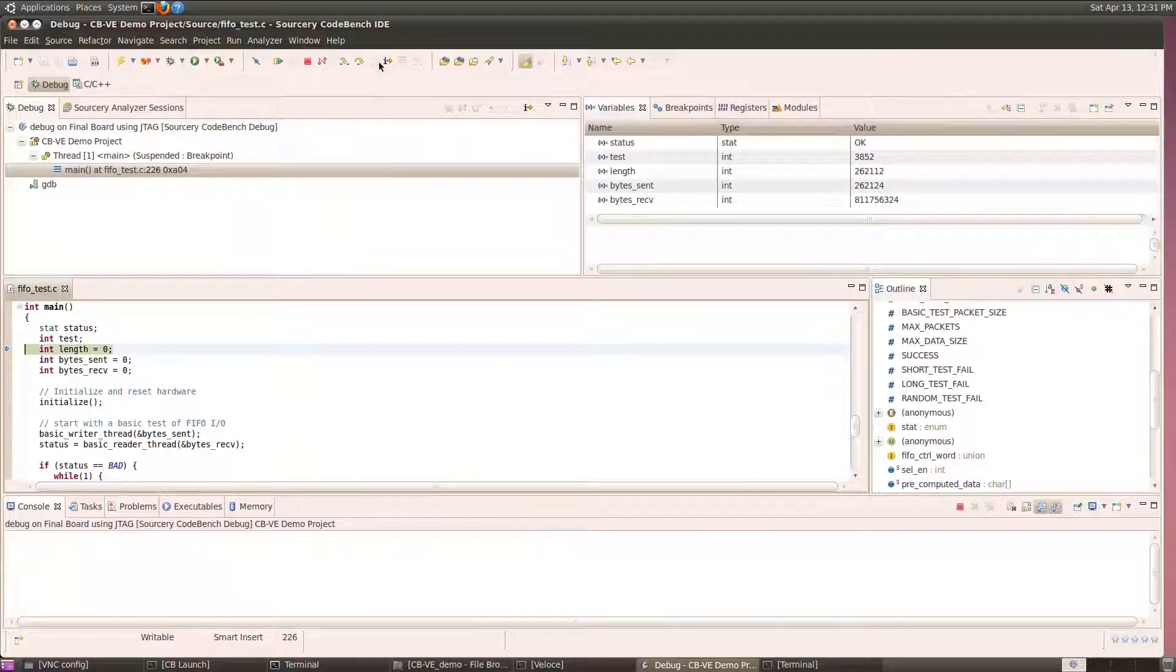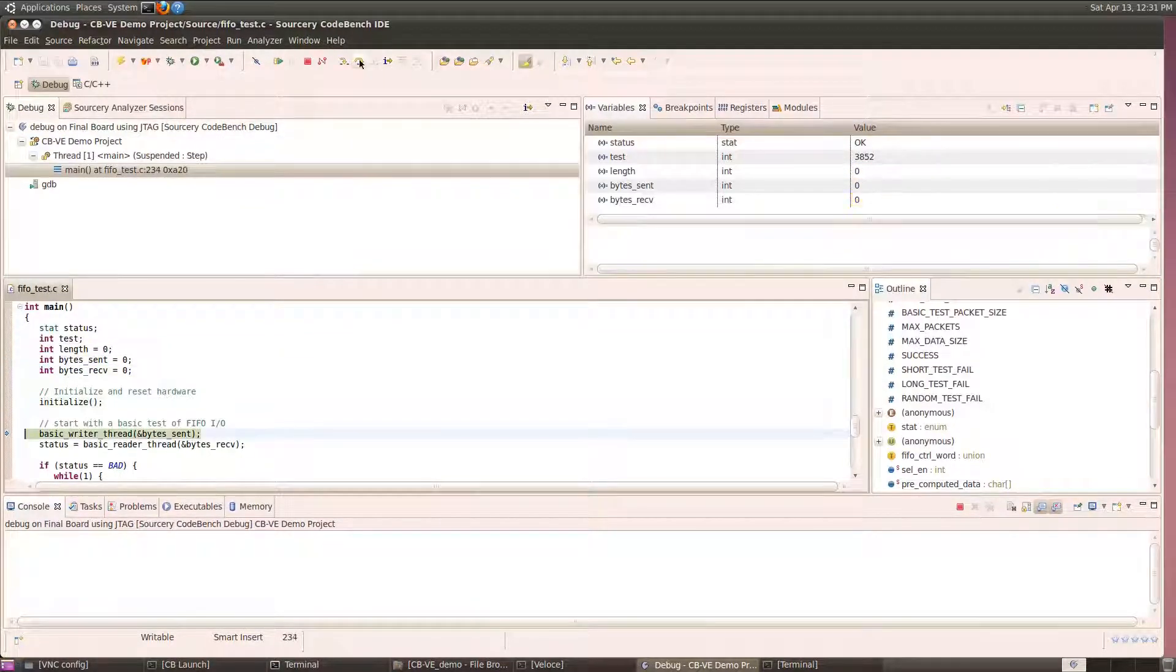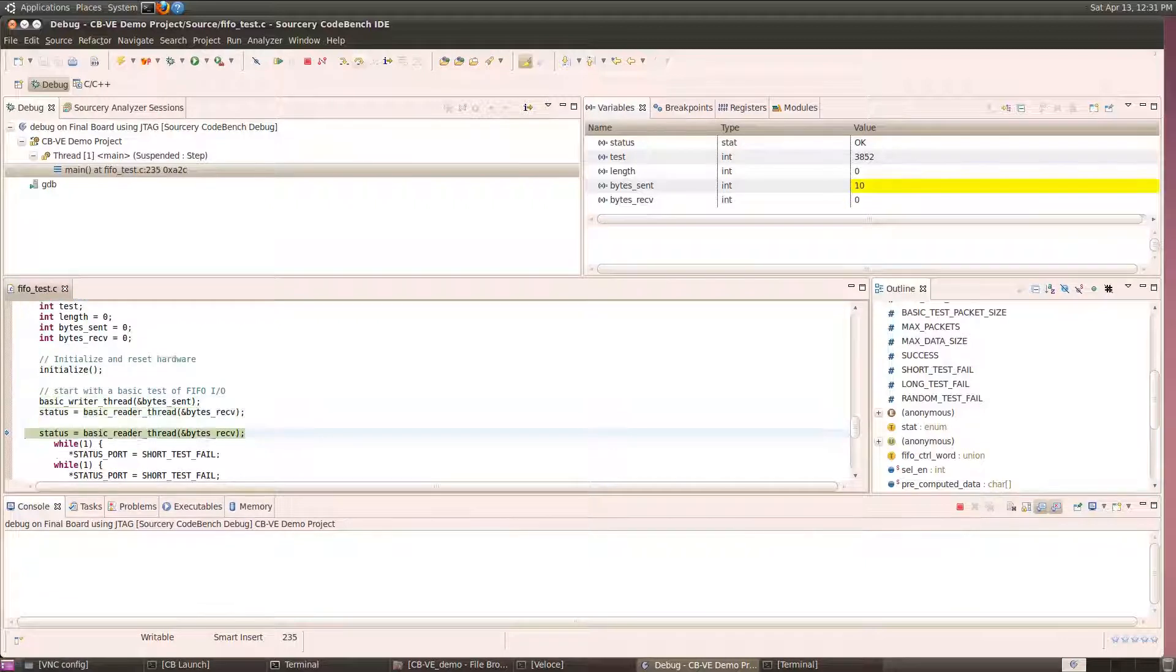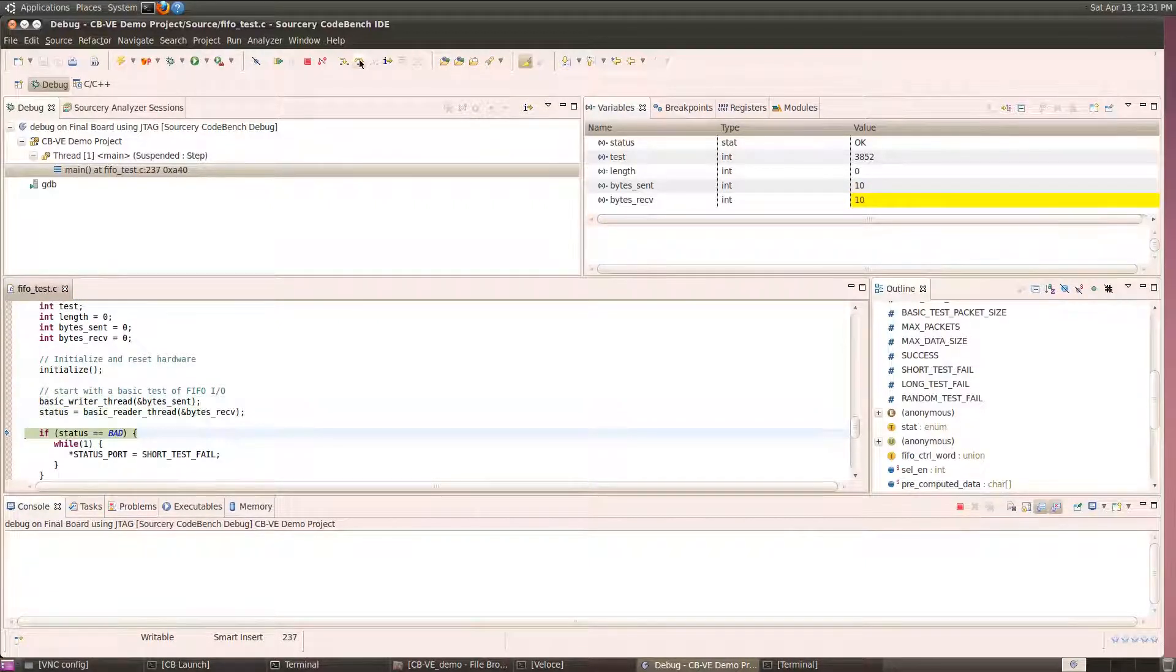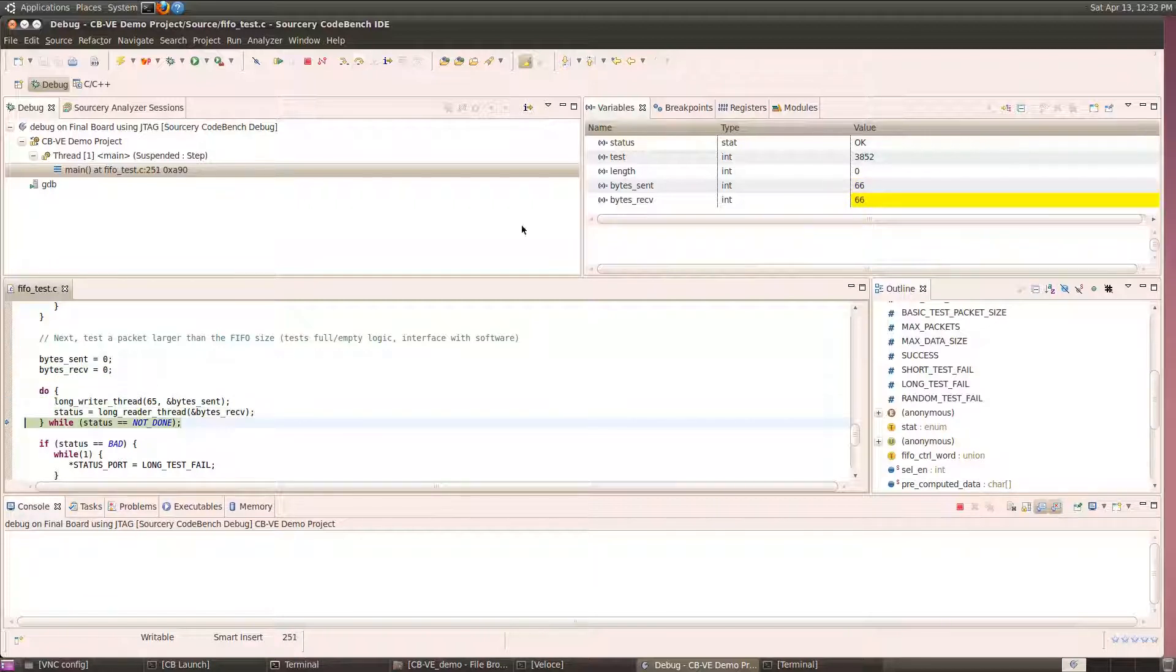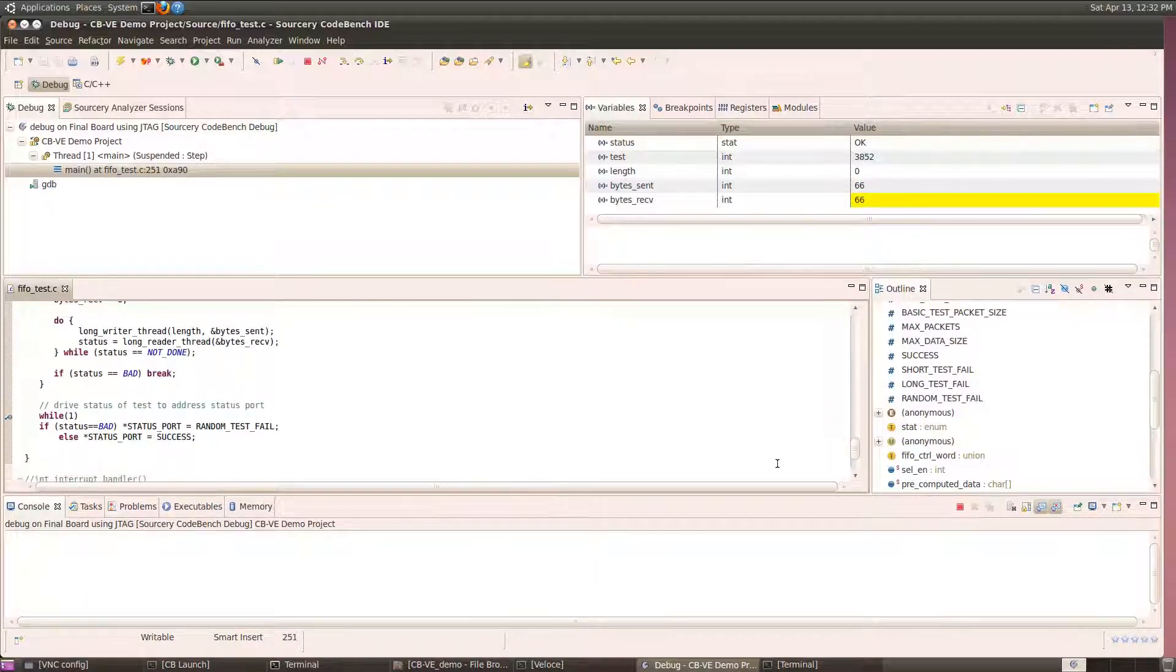We're in the debug perspective again, and as we step along, the variables are changing. We complete our basic test successfully, so we step on to complete our long packet test. That completes successfully as well, so now we'll run the random packet test all the way up to the breakpoint we had set before.